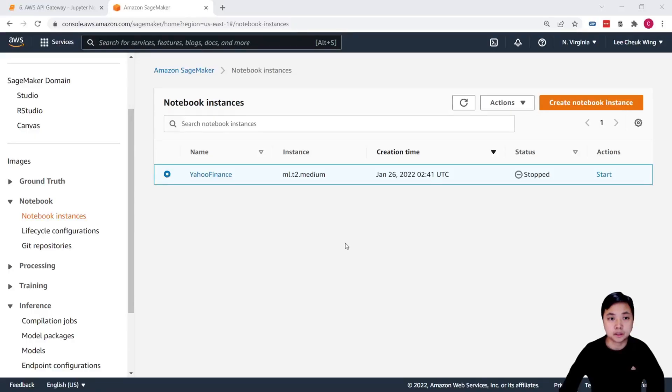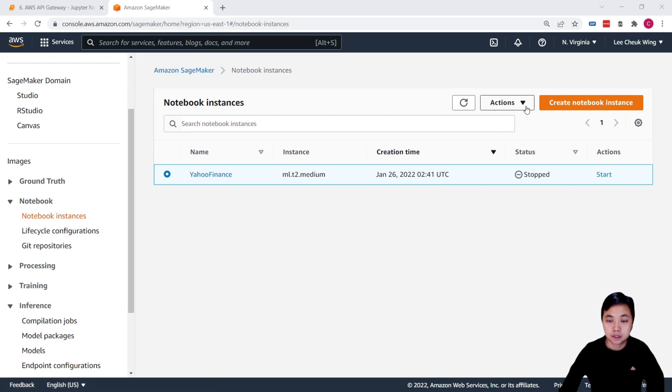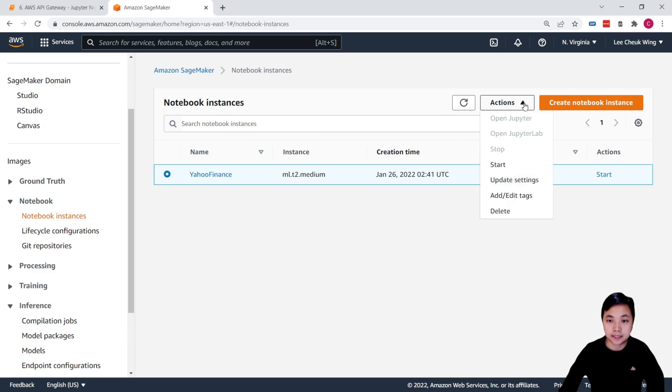And finally, for the SageMaker, remember, go back to the notebook instance and then click on the notebook instance that you are using. And then use the stopped to stop the service.